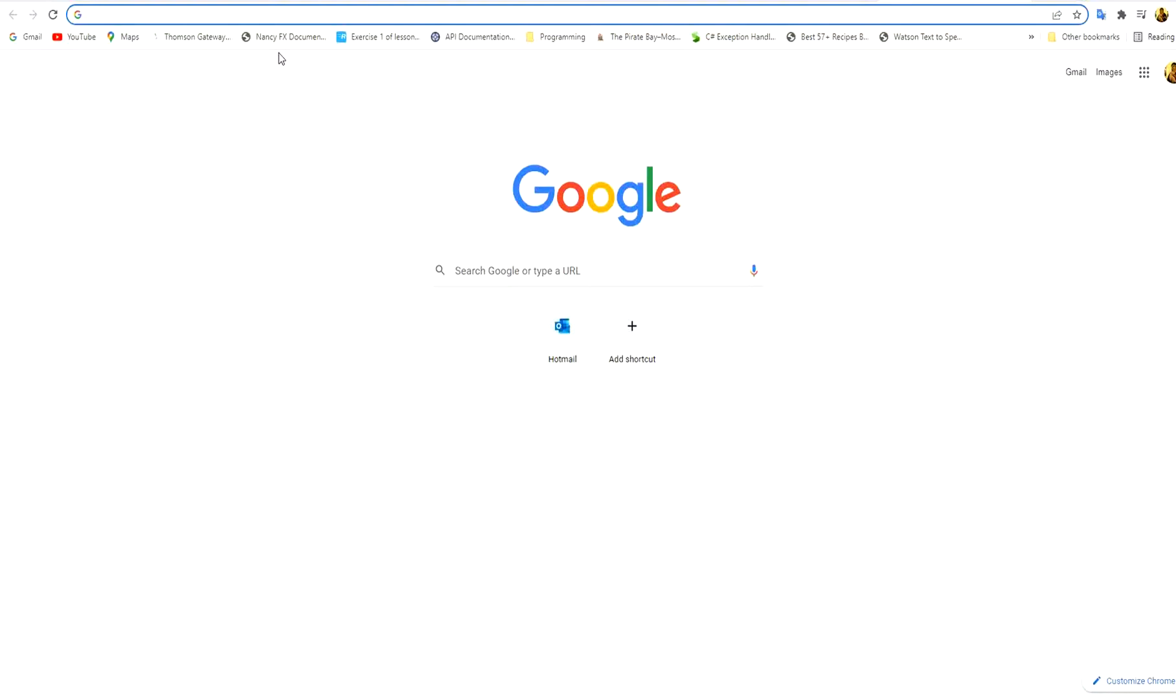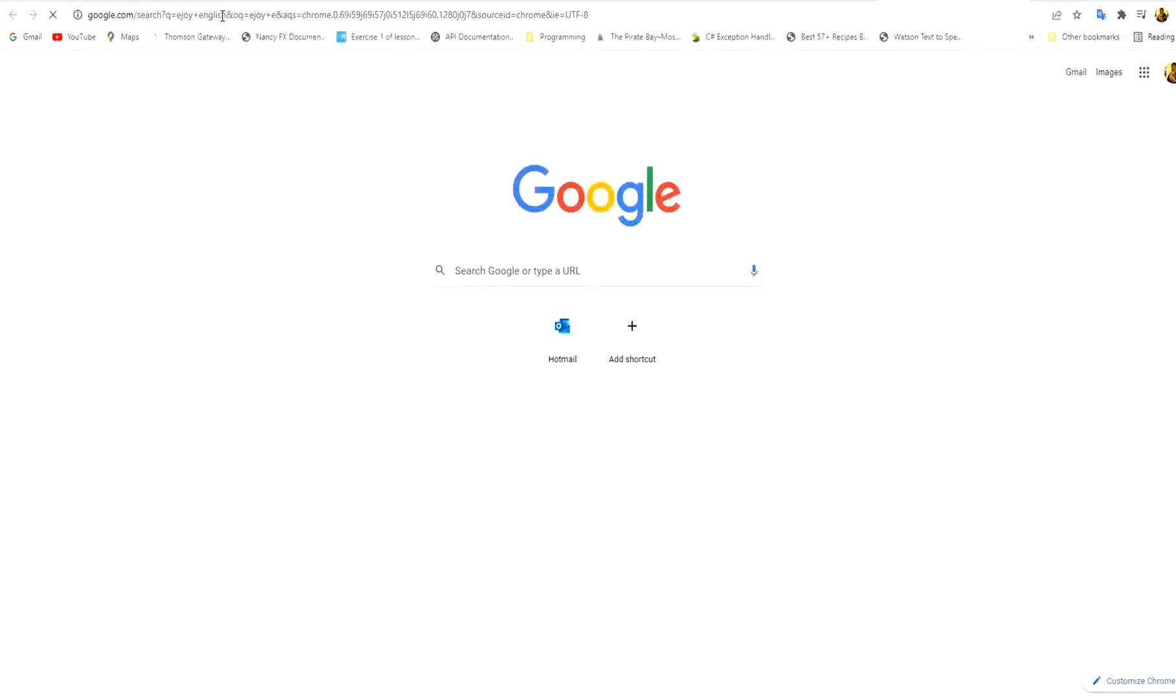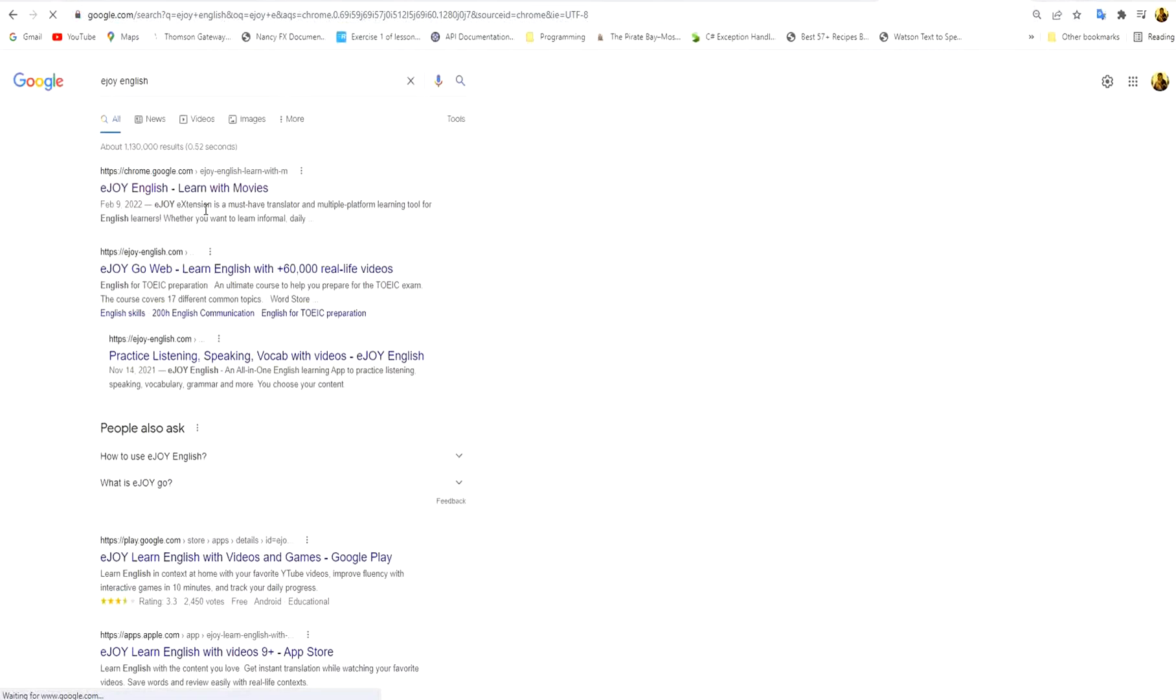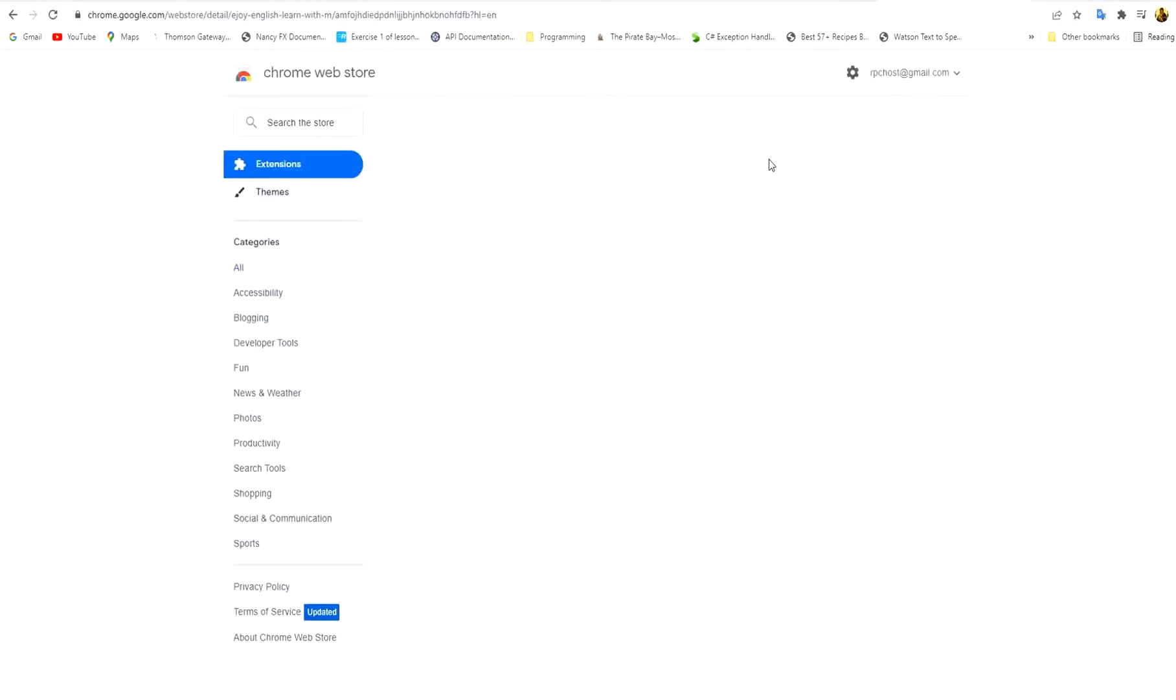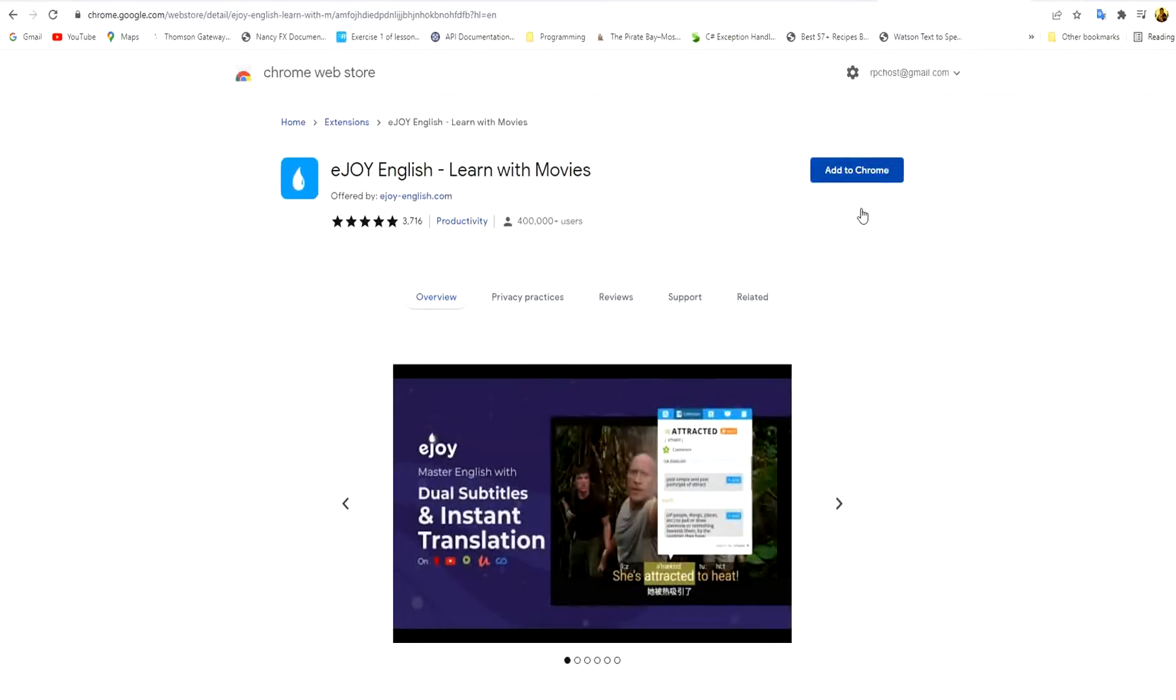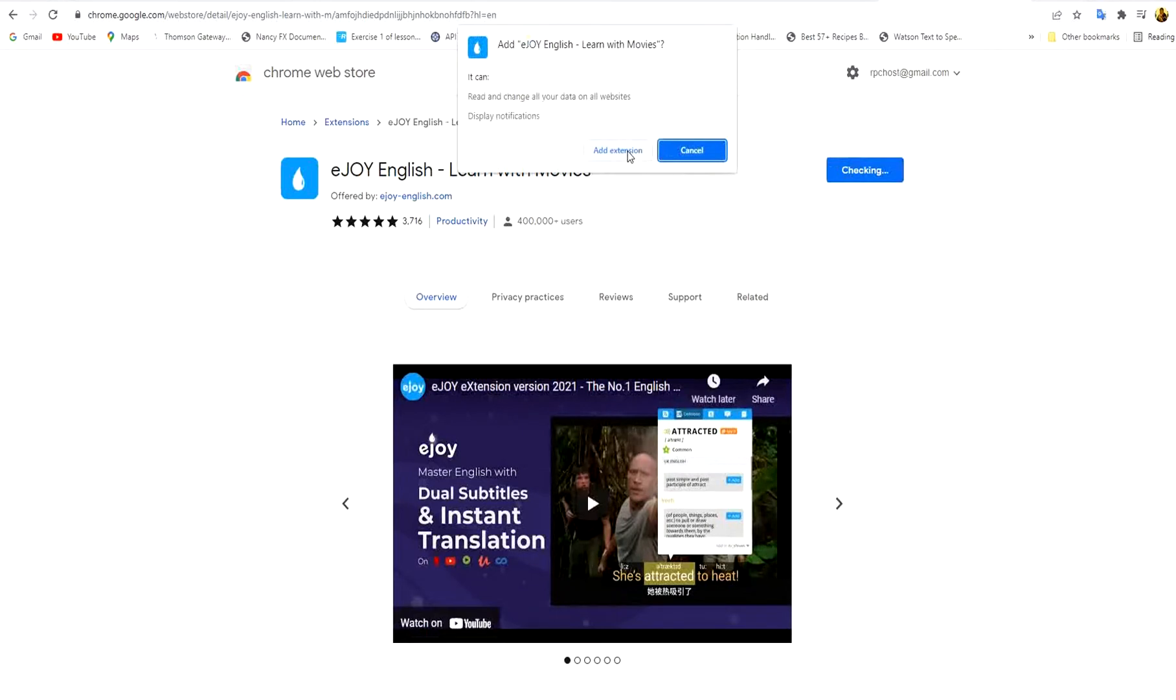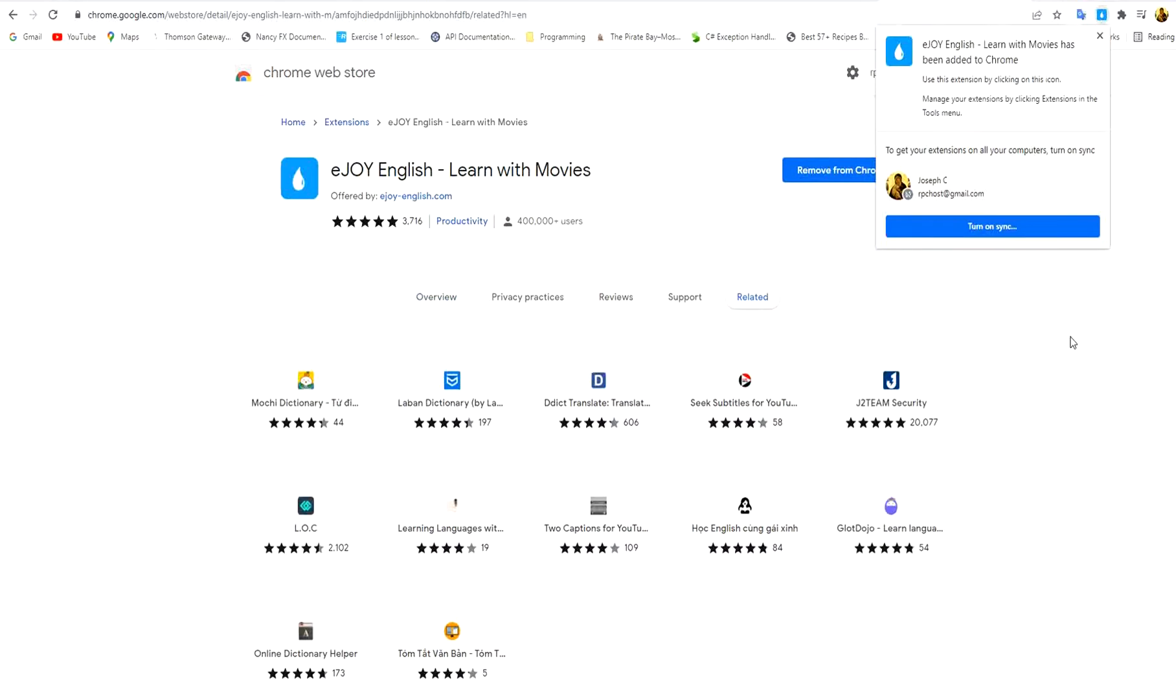Let's begin by installing the eJoy extension. You open Google and you search for eJoy English and you press the first thing and you add the extension to Chrome. We wait a little until the extension is downloaded.